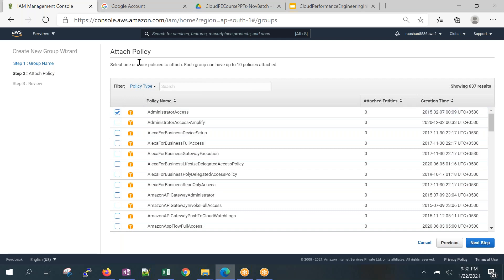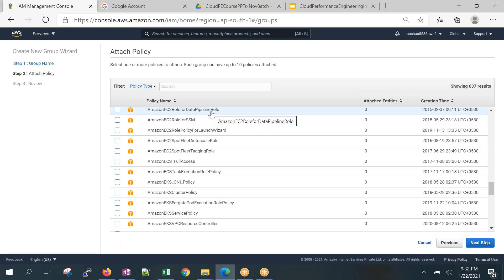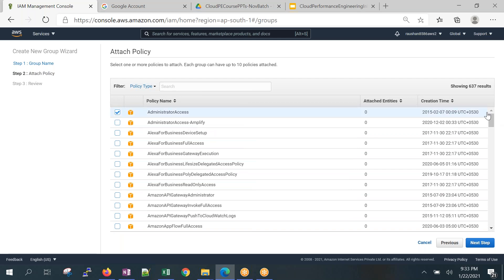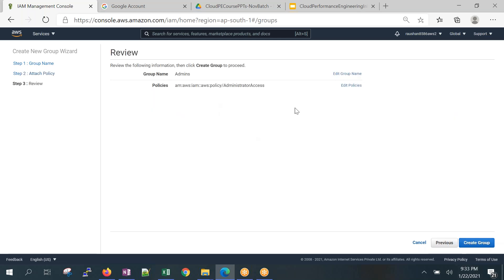There are standard policies for different groups. For a developer group you'd assign different policies; for a DevOps group you might add data pipeline or Kubernetes-related policies. It depends on the group you're creating. Note: for AWS certifications like Cloud Practitioner or Solutions Architect Associate, they will ask whether you create policies for users or groups. The answer is: you attach policies to groups, not individual users.